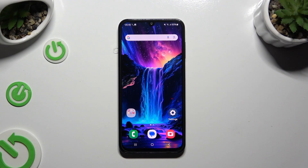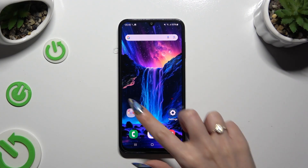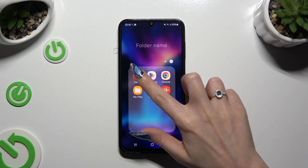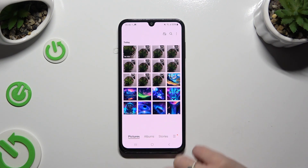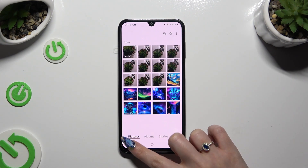First of all, launch an app that you wish to use in this view and access it in the background. To do that with the navigation bar, use the button with three lines.